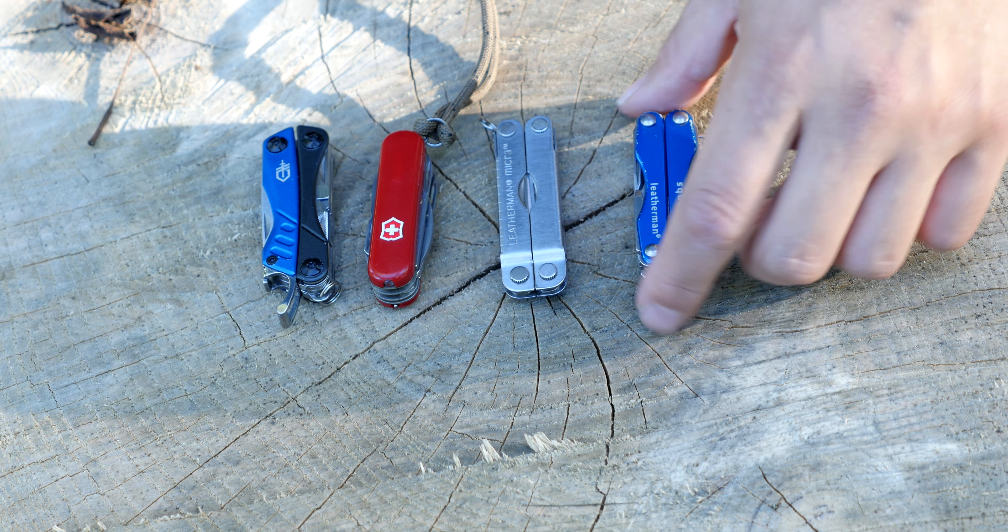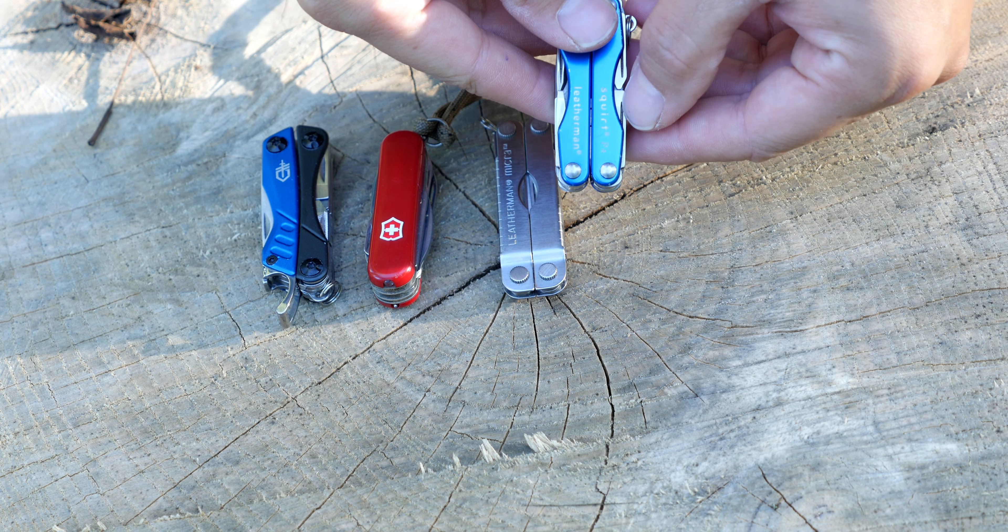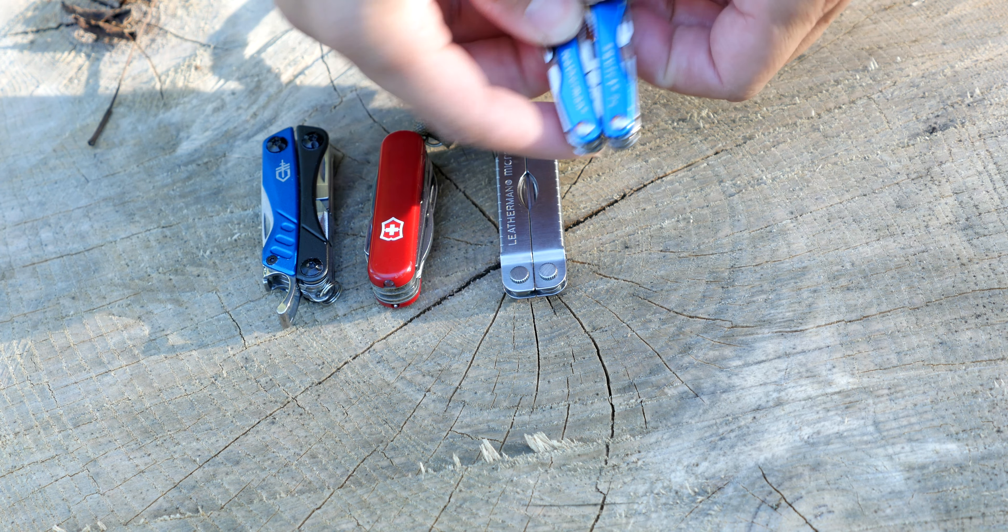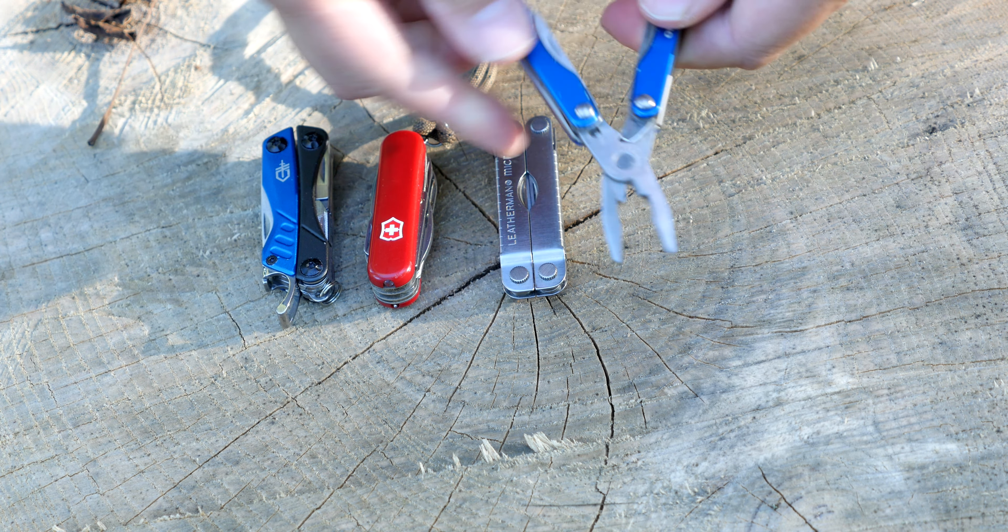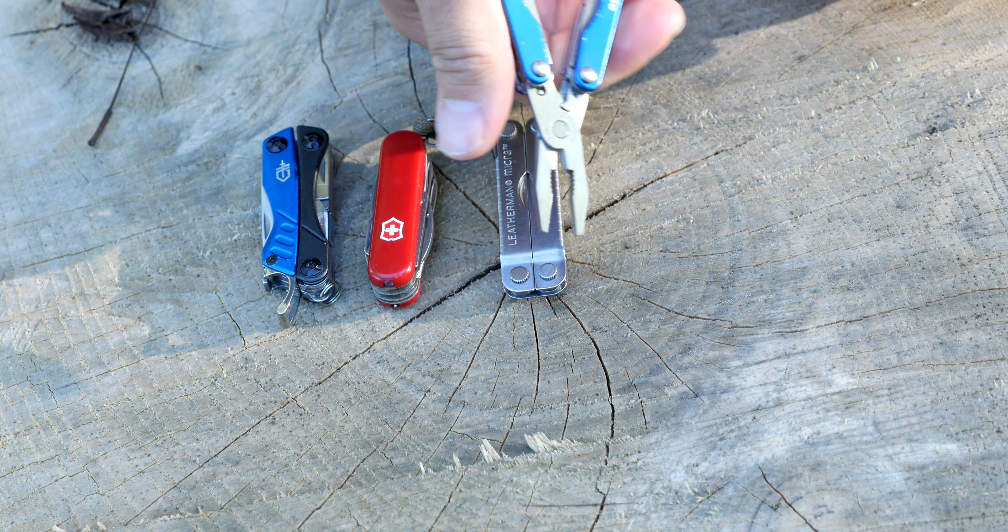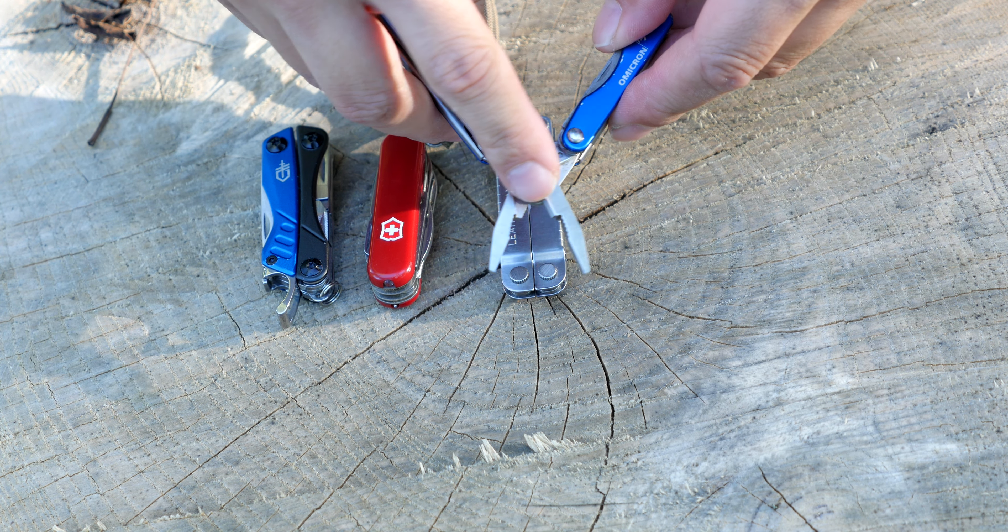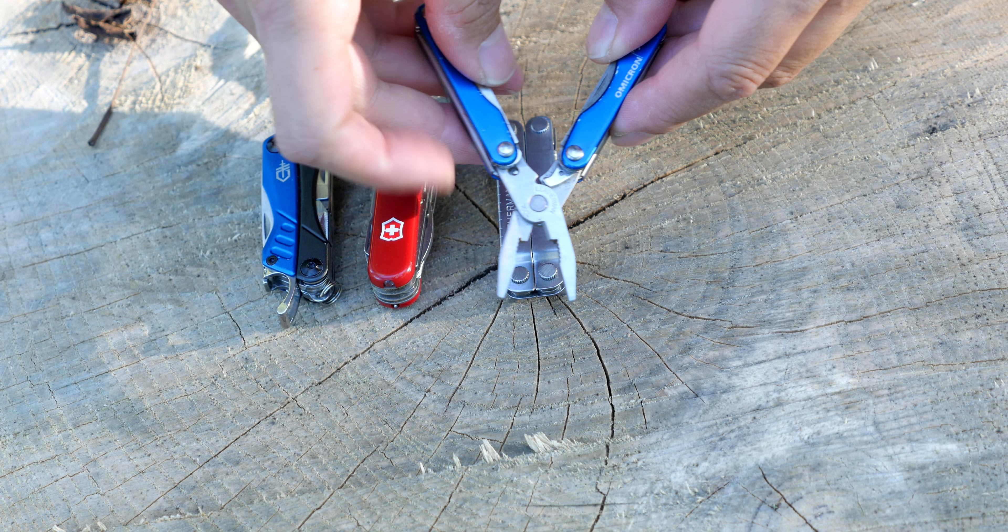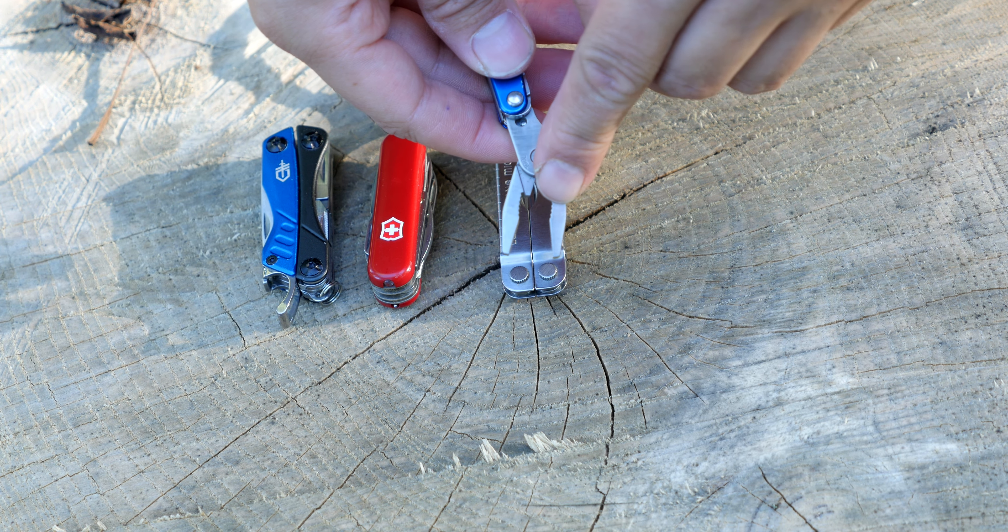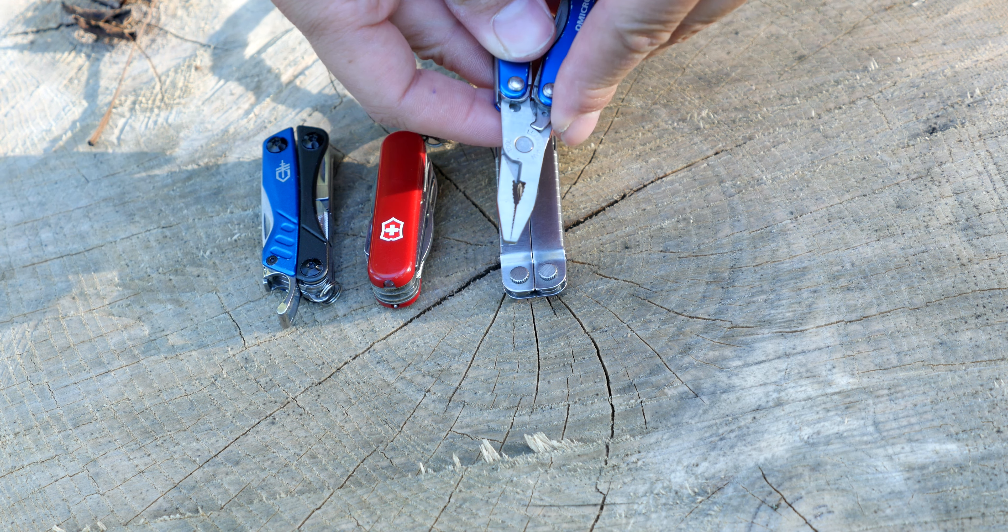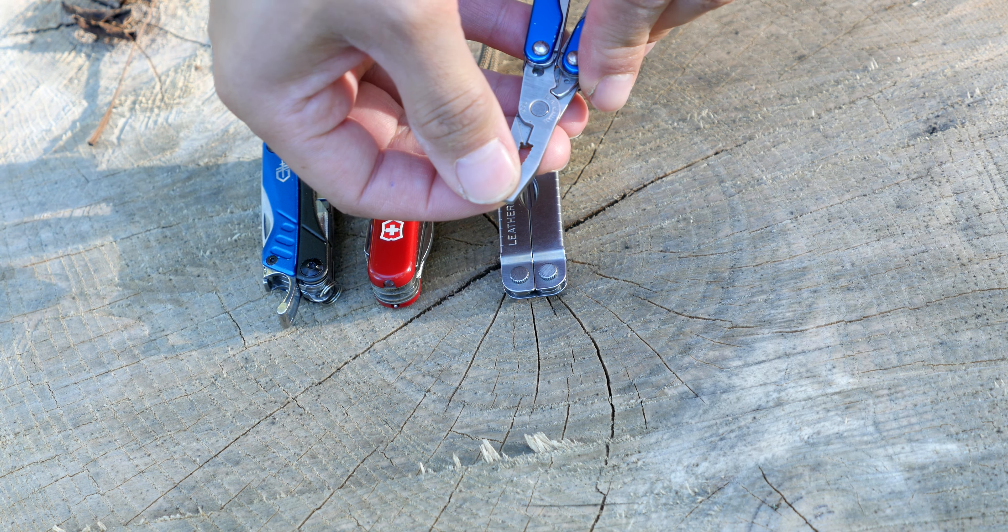First up on the left here is the Leatherman Squirt P4. This is a plier-based multi-tool. It's got a spring-assisted plier head here, and has a wire cutter there and the spring right there. We have regular pliers right here in the center and a sort of needle-nose plier at the head here.